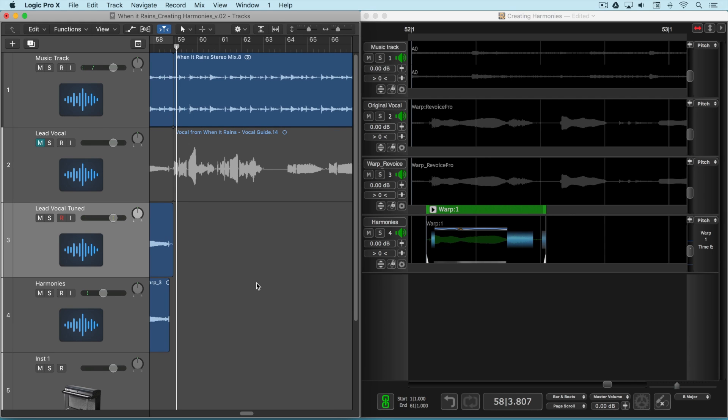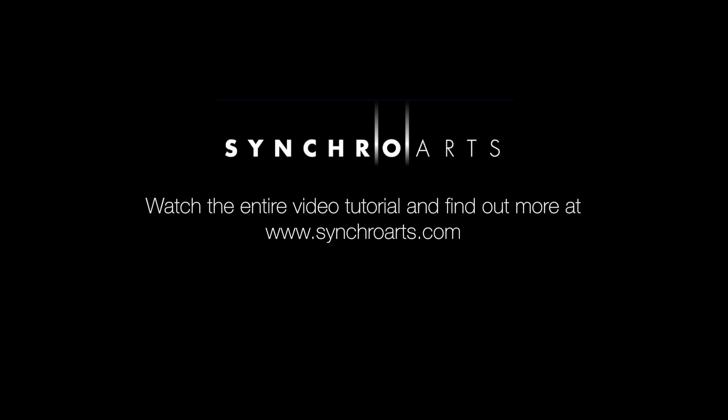So that's tuning a lead vocal in Revoice Pro and creating some harmony notes.